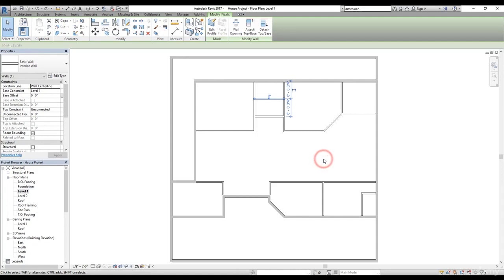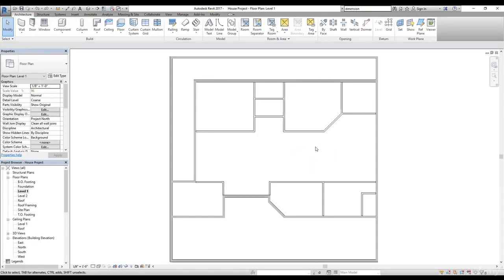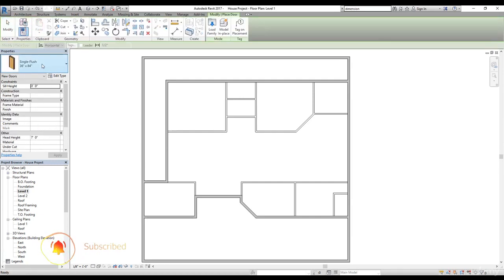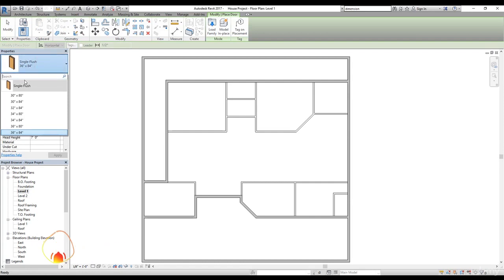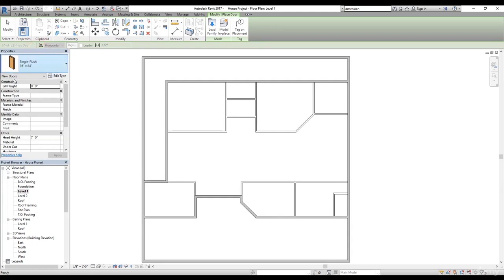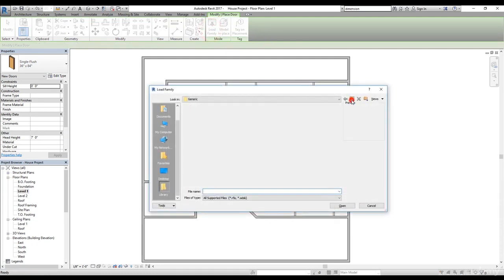Welcome back everybody. In this video we are going to work on doors, so let's start adding doors. To add doors I need to bring in some doors first. If I select the door command and go to the properties, I have only one type of door currently. We can bring in more doors as explained in the previous videos, so we click on the Load Family button.